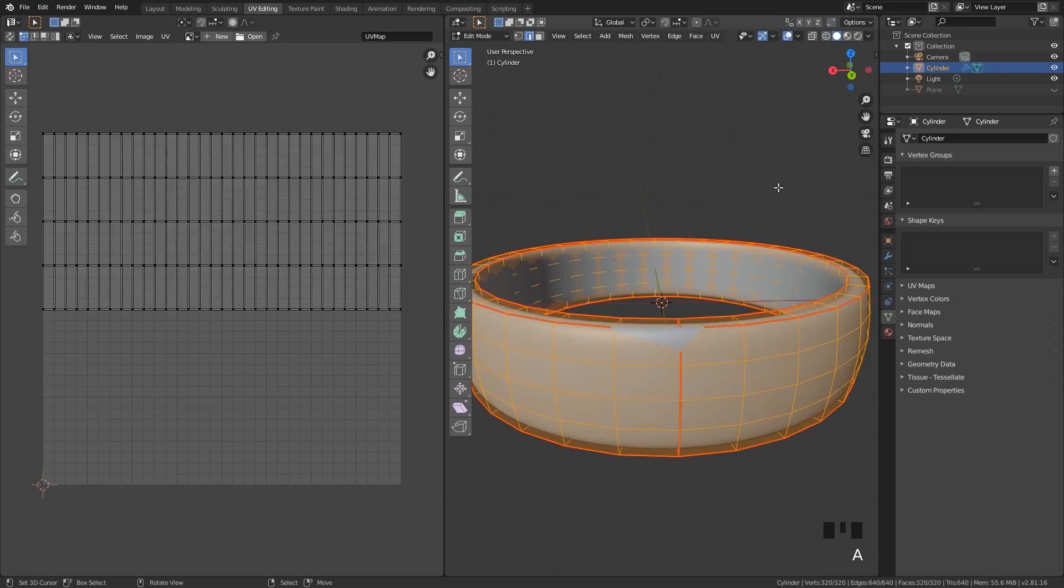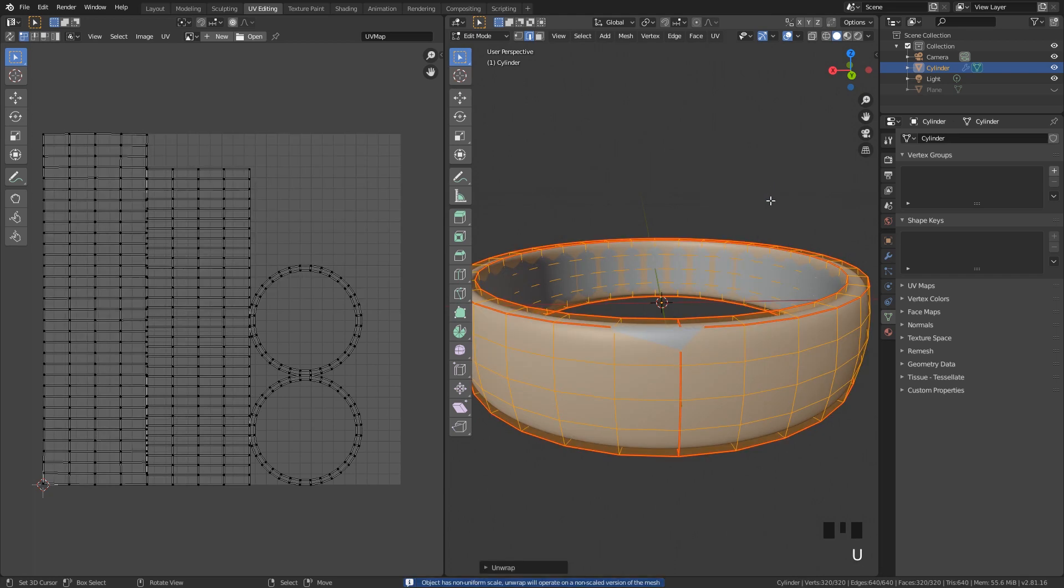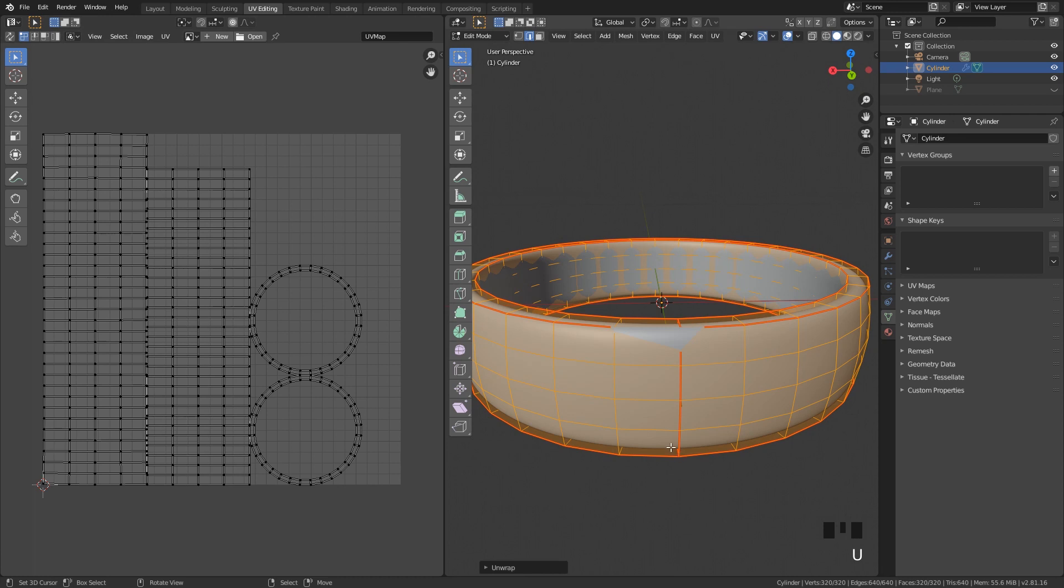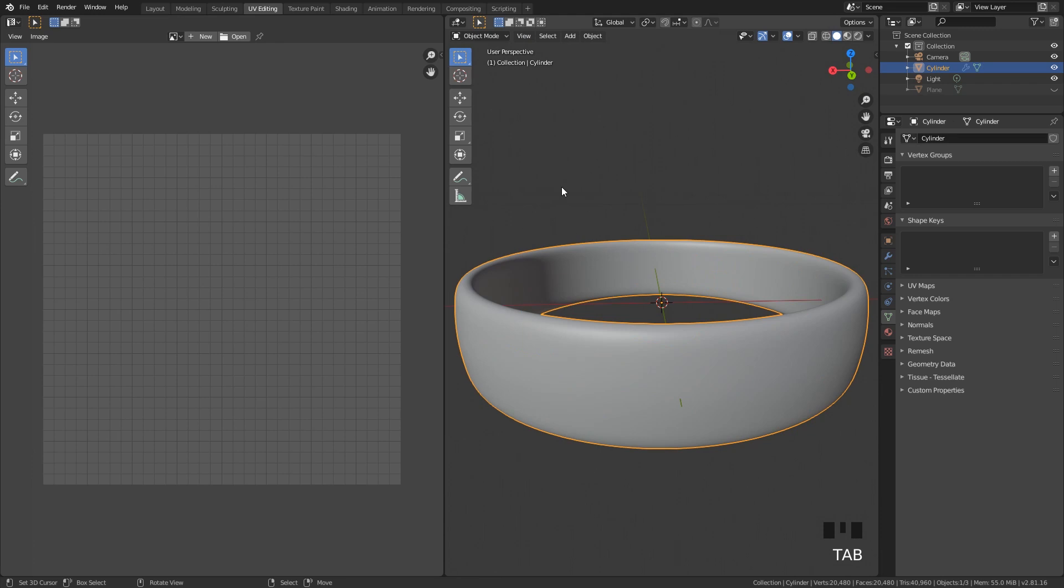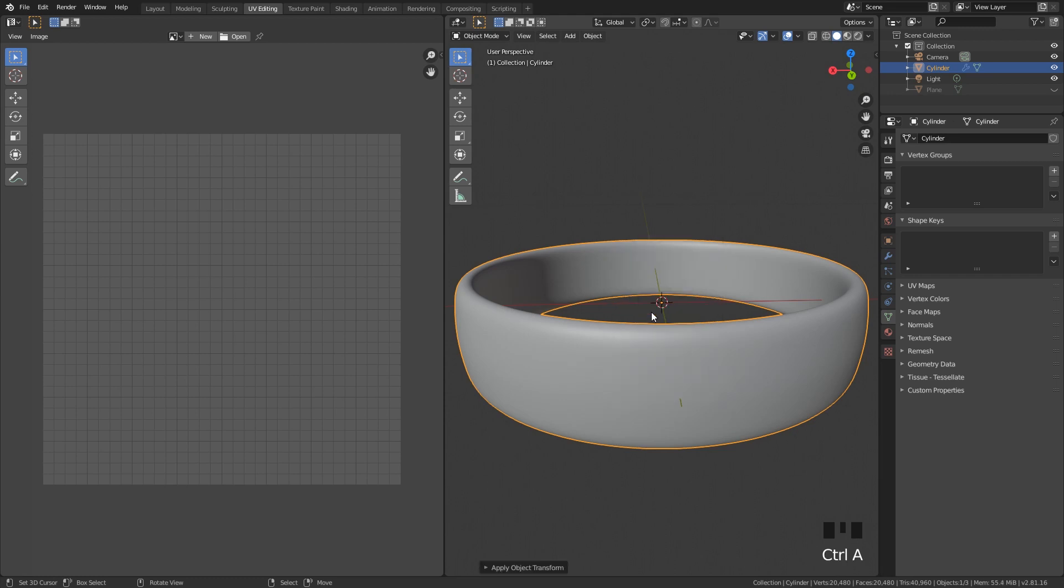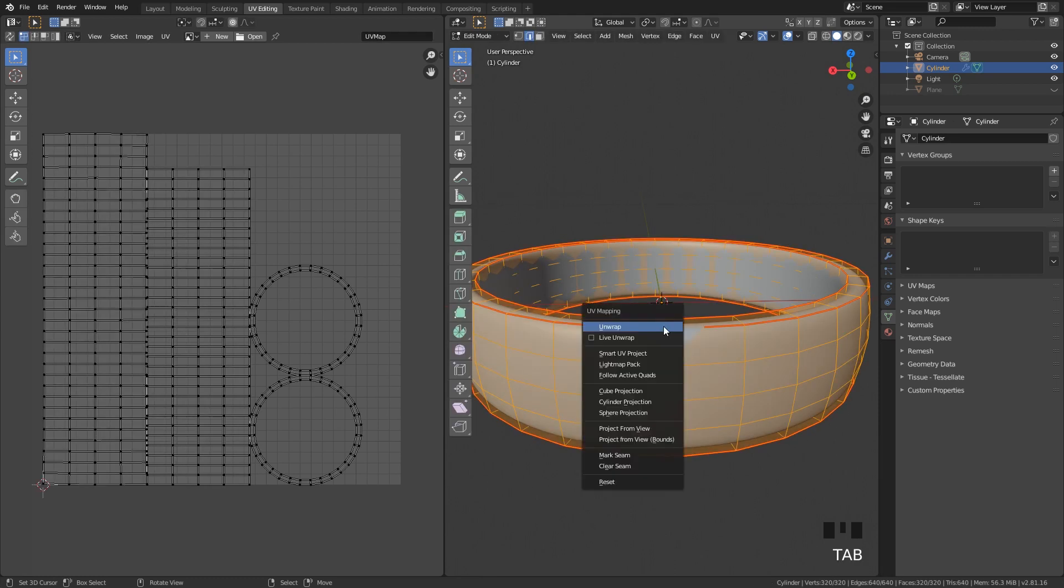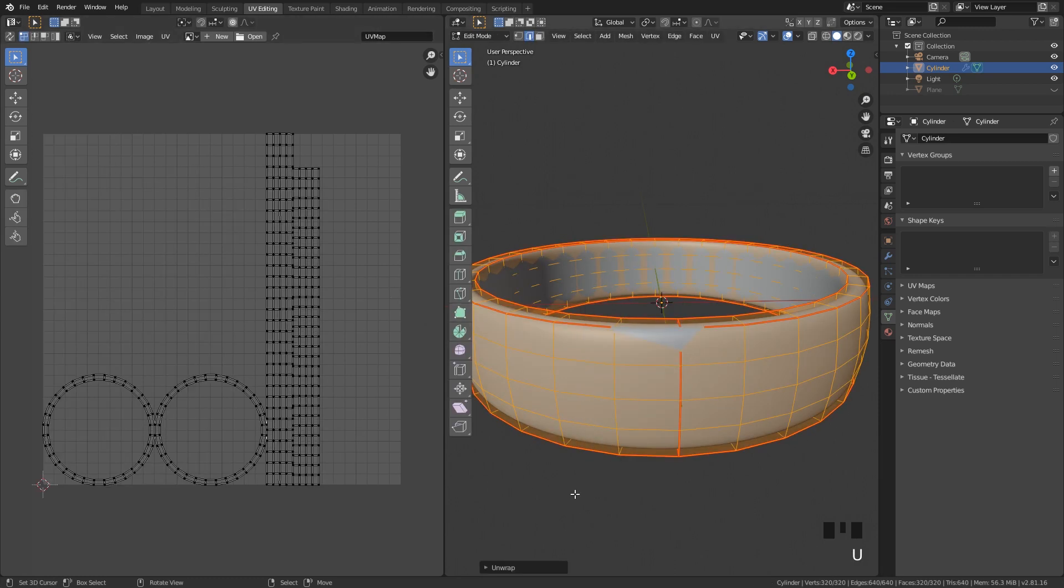Now if you select everything, click on U and click on unwrap. We can see that everything gets unwrapped, but we do have an error. The error says object has a non-uniform scale, and this can be resolved very easily. If you just go into object mode, click on Control A and then you can apply the scale. So now if we UV unwrap this, we do not have this error.